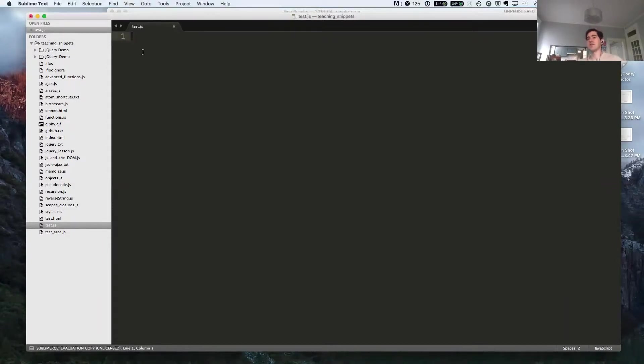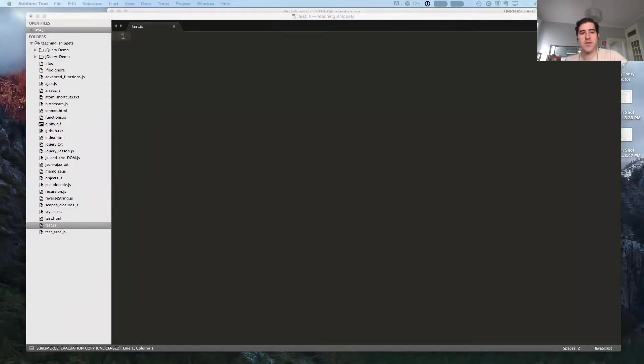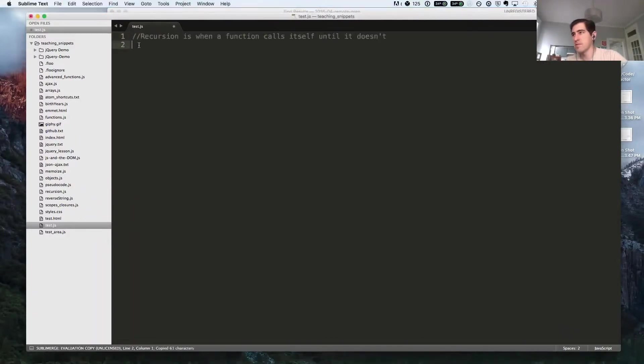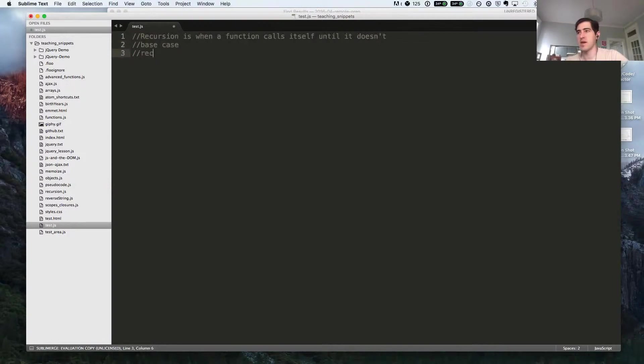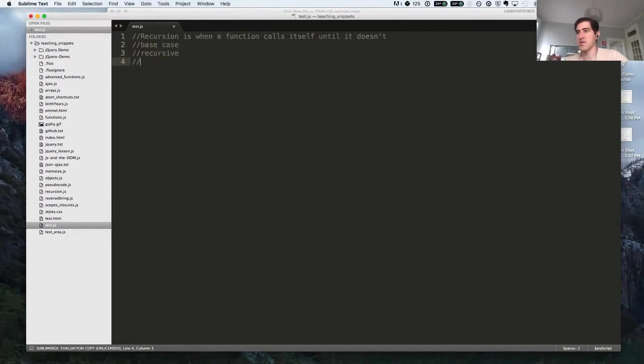Recursion is simply when a function calls itself and continues to call itself until it doesn't. That point at which it doesn't is called the base case. Recursive functions are composed of a base case and a recursive case. The base case is when it stops calling itself, and the recursive case is any time that it continues to call itself.